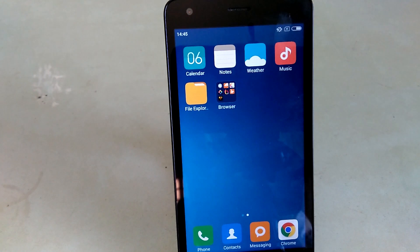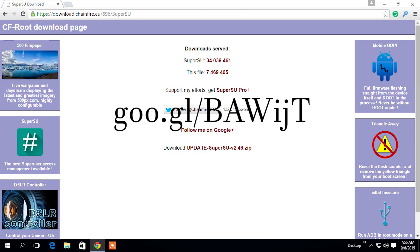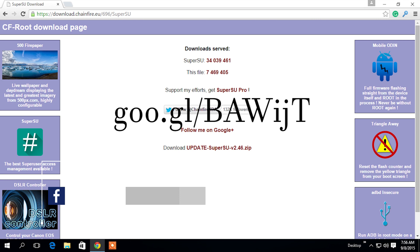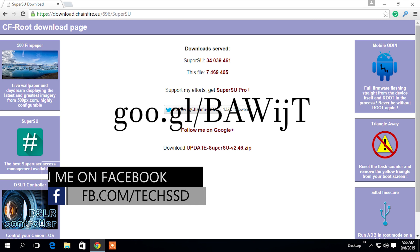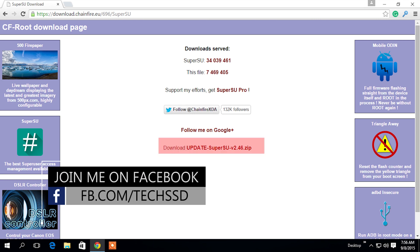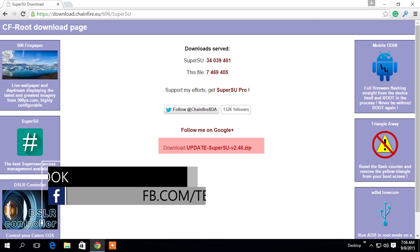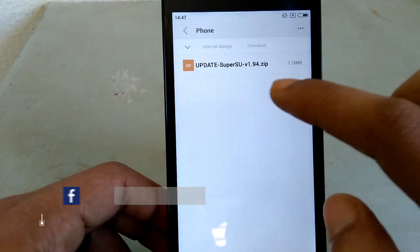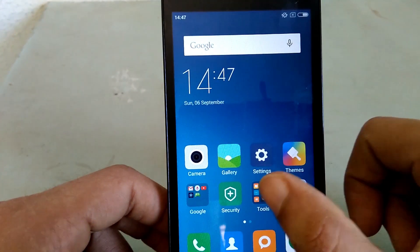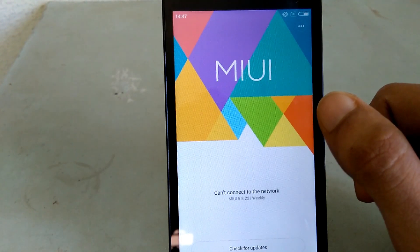I will show you how to get root access. Firstly, go to this link — I will leave it in the video description below. Now download the SuperSU zip file. I have already downloaded it.